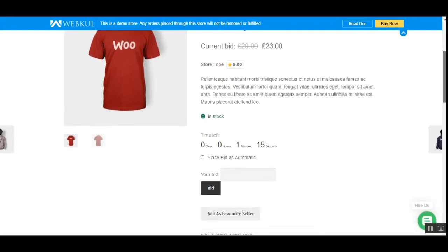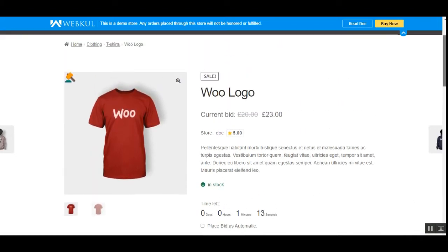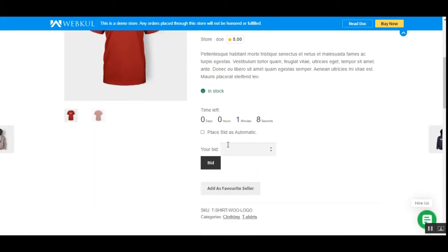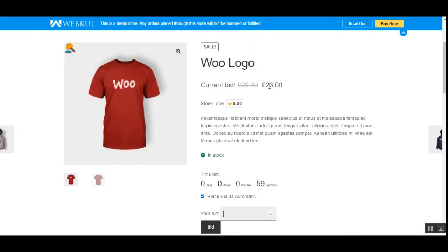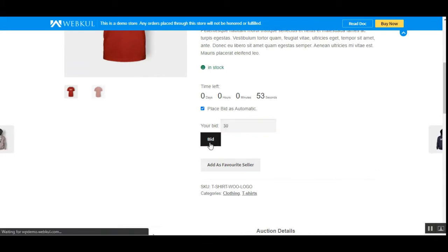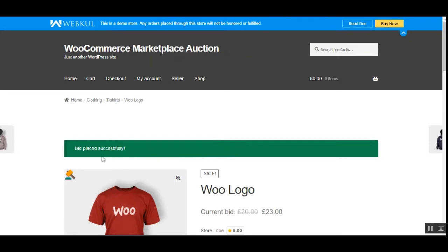One minute and 17 seconds are left for this auction to complete. I can place a bid automatically or manually enter the amount. The current bid right now is 23 — let's set it as 30 and bid. We can see that the bid has been placed successfully.